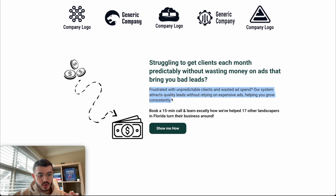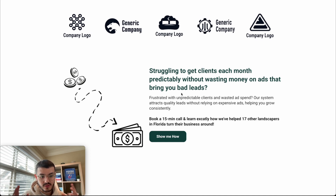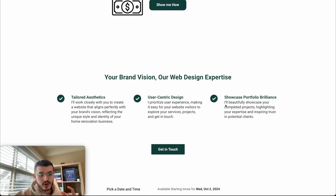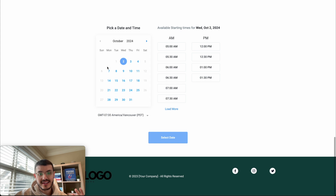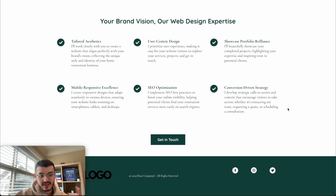I explain the problem: 'Get a website that actually gets you clients without wasting money on ads.' Scrolling down, this new page supports that initial claim, whereas the old website's about-me section didn't speak to them at all — and the rest was very text-heavy with nothing standing out. In the new website, I lead with a question: 'Struggling to get clients each month predictably without wasting money on ads that bring bad leads?' Being very specific. Also, I added a calendar so even if a prospect finishes scrolling, they reach a calendar without having to click any buttons — something the previous page didn't have.